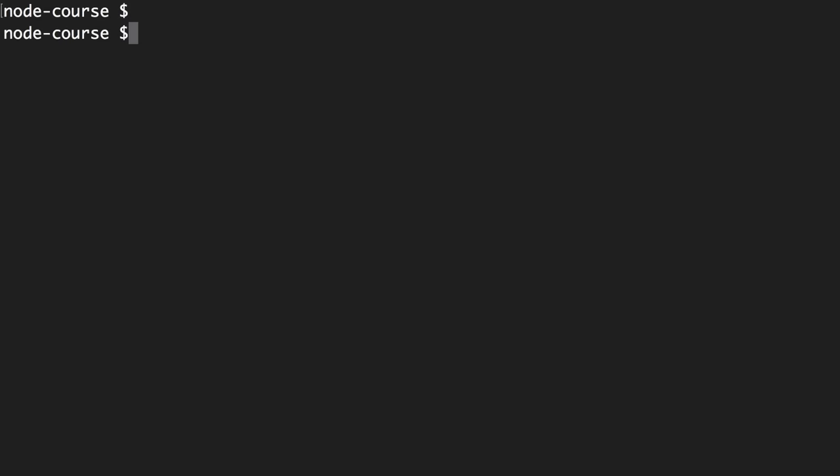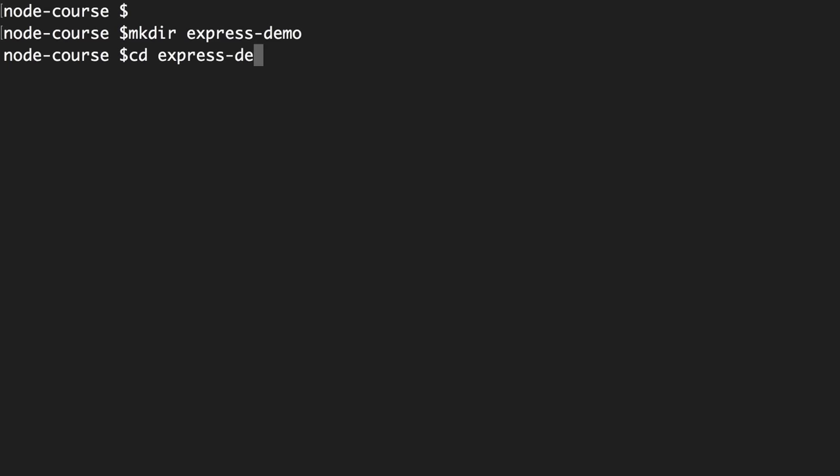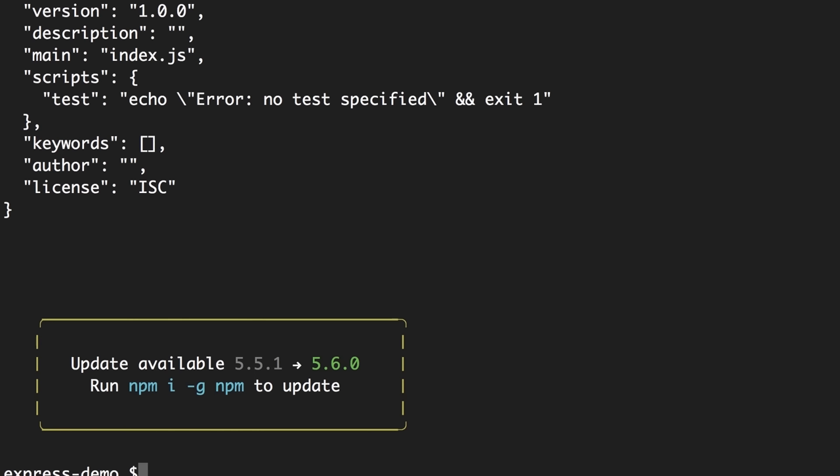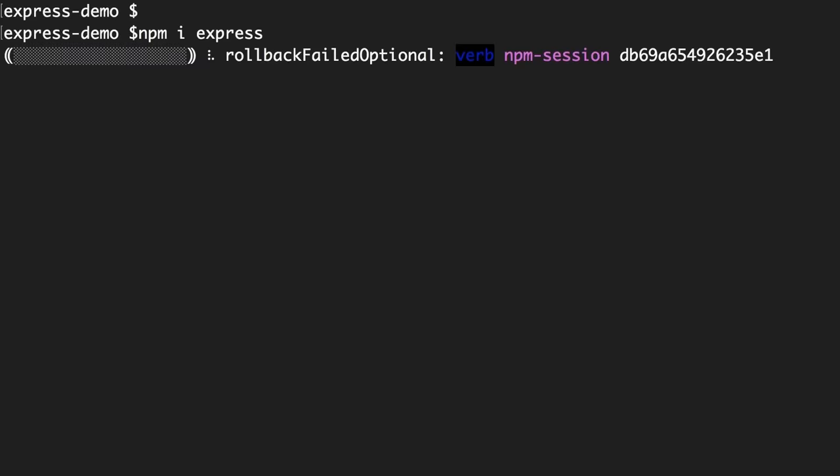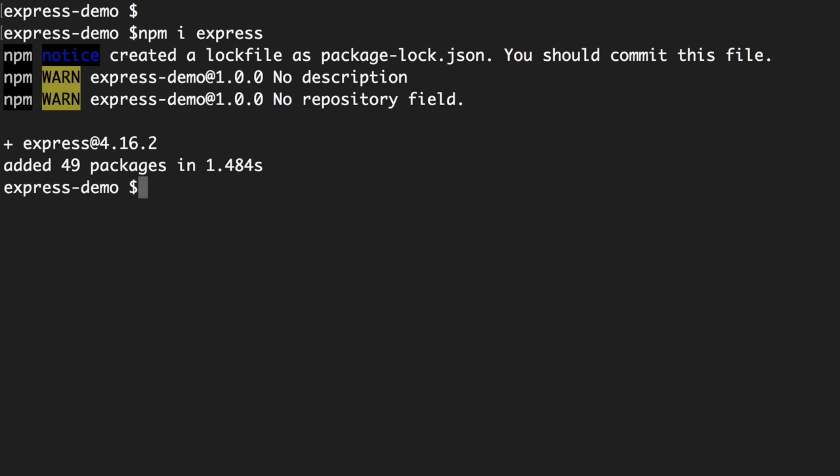Back in the terminal, let's create a new folder for this section called 'express-demo'. Go inside the folder and run npm init with the --yes flag so we get a package.json file. Finally, install Express.